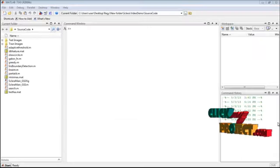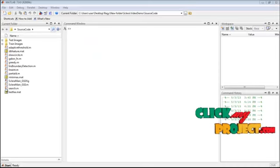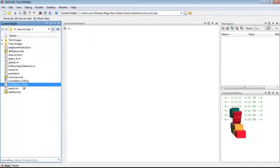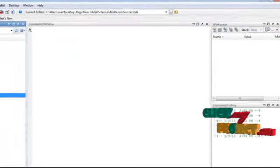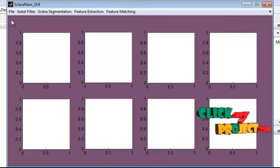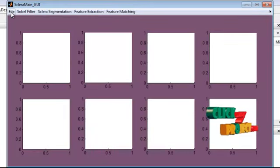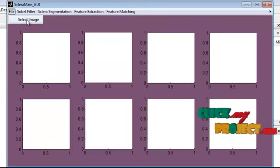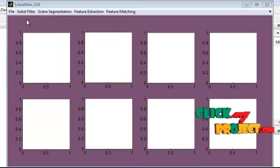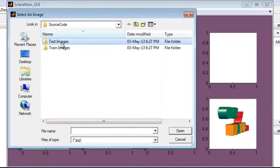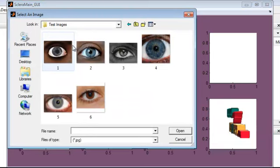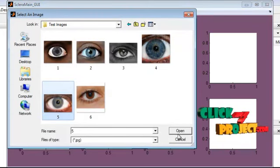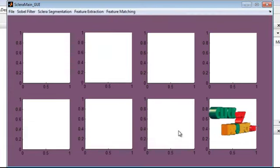Now we will see the demo of this project. Right-click on the sclera main GUI .m file and select run file. Click the file and select the image menu editor. Select any image from any of the folders and click the open button.